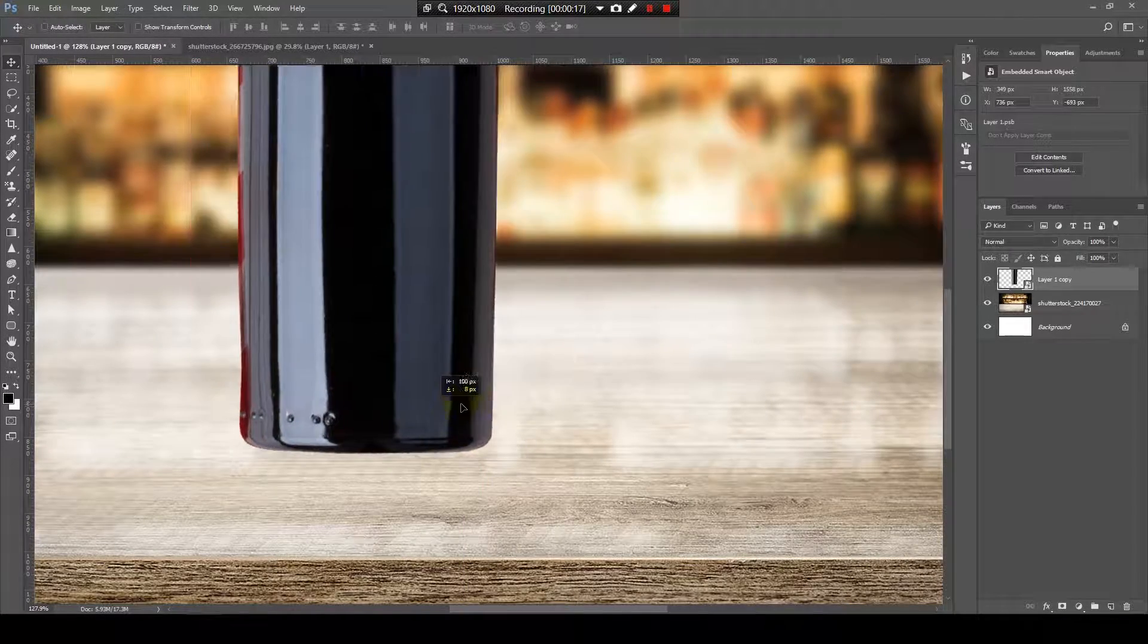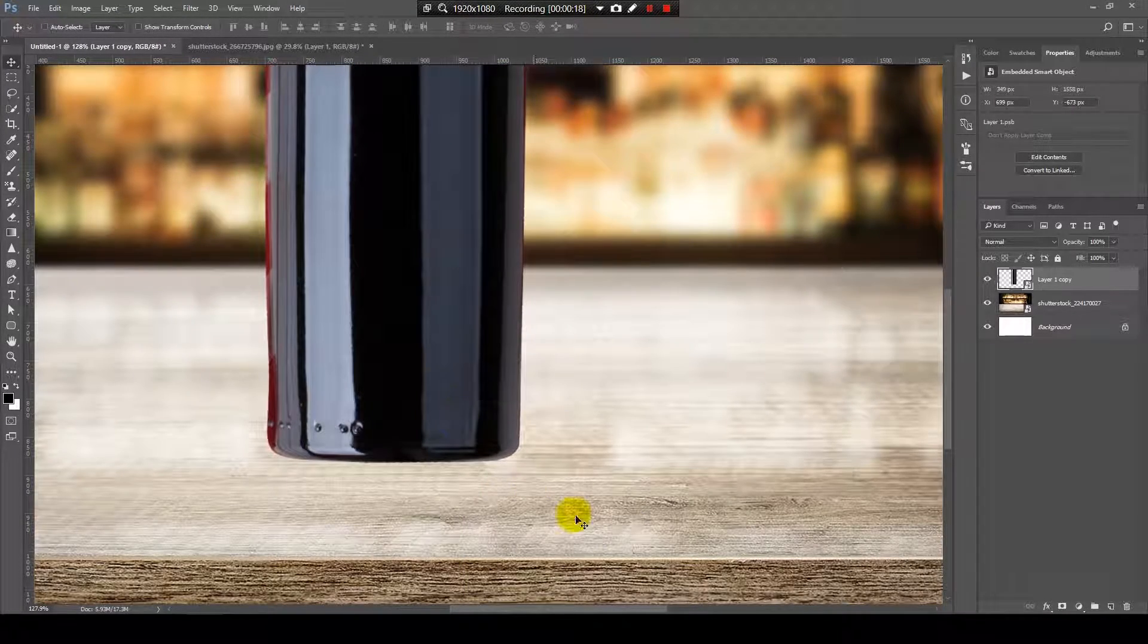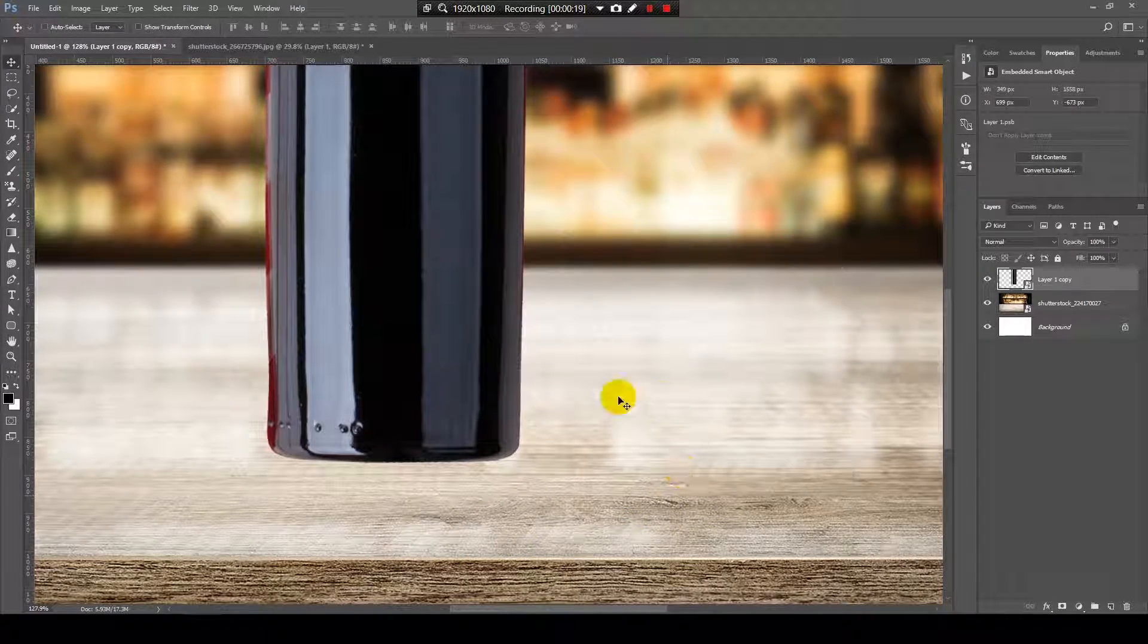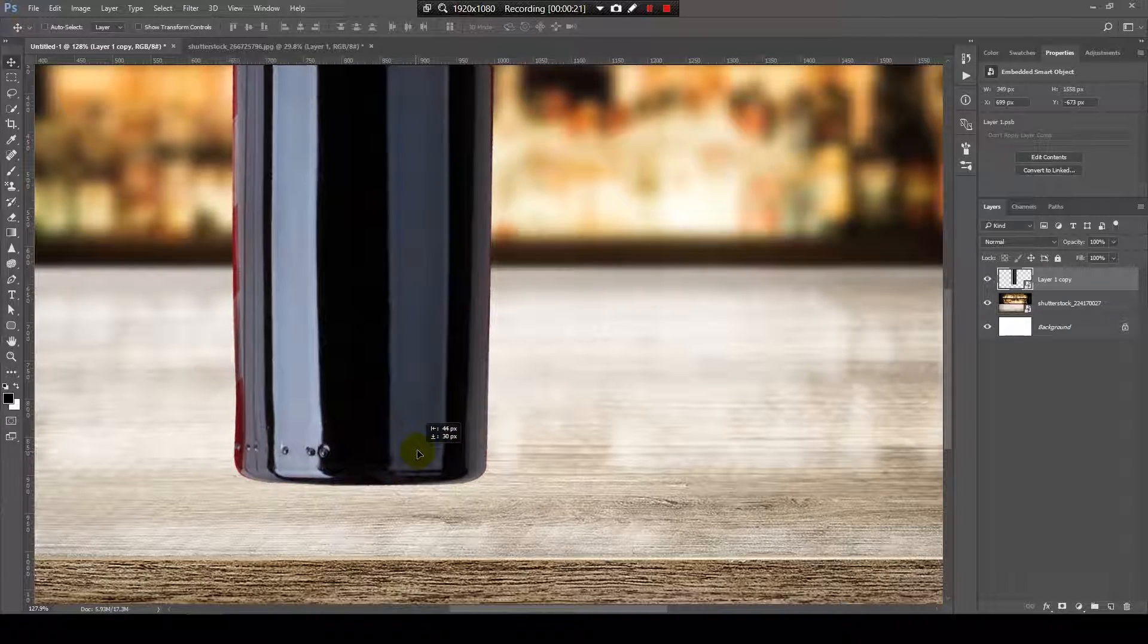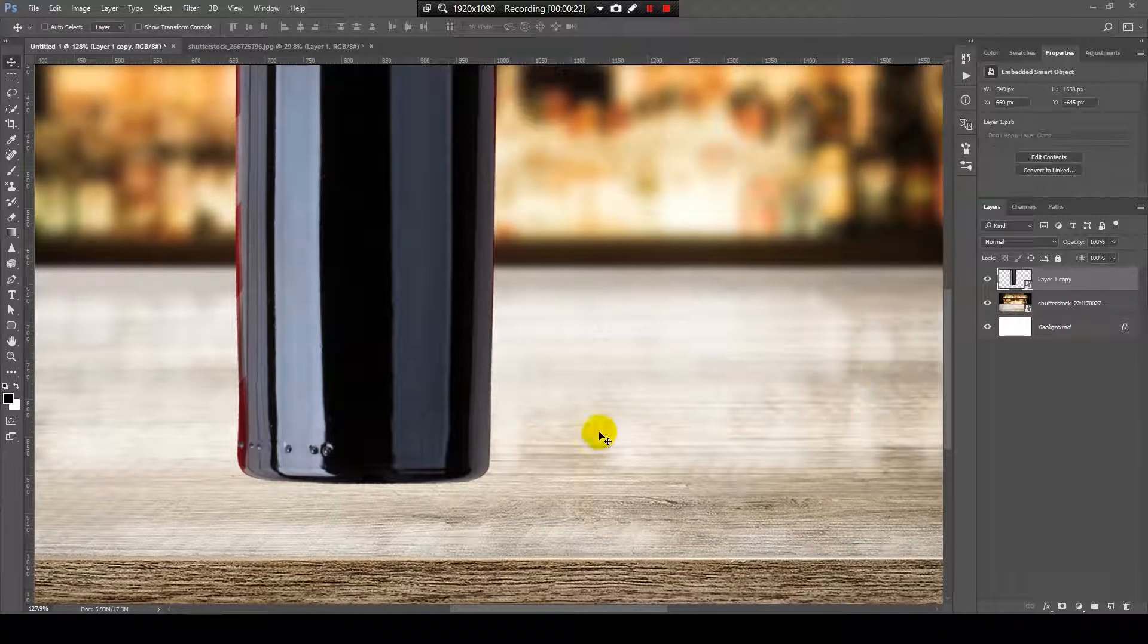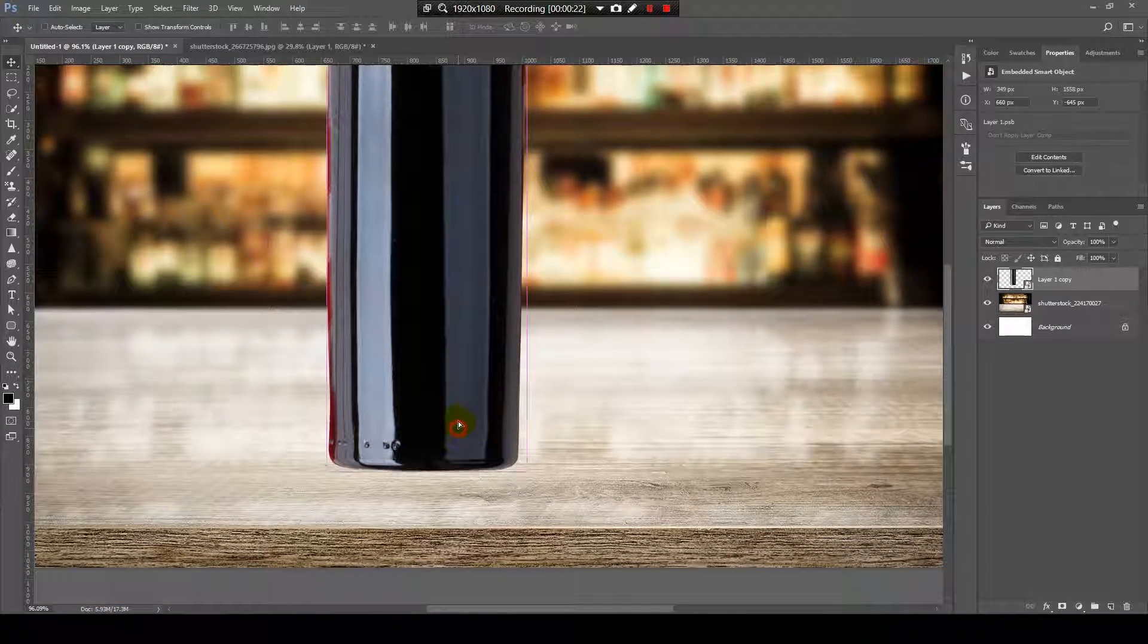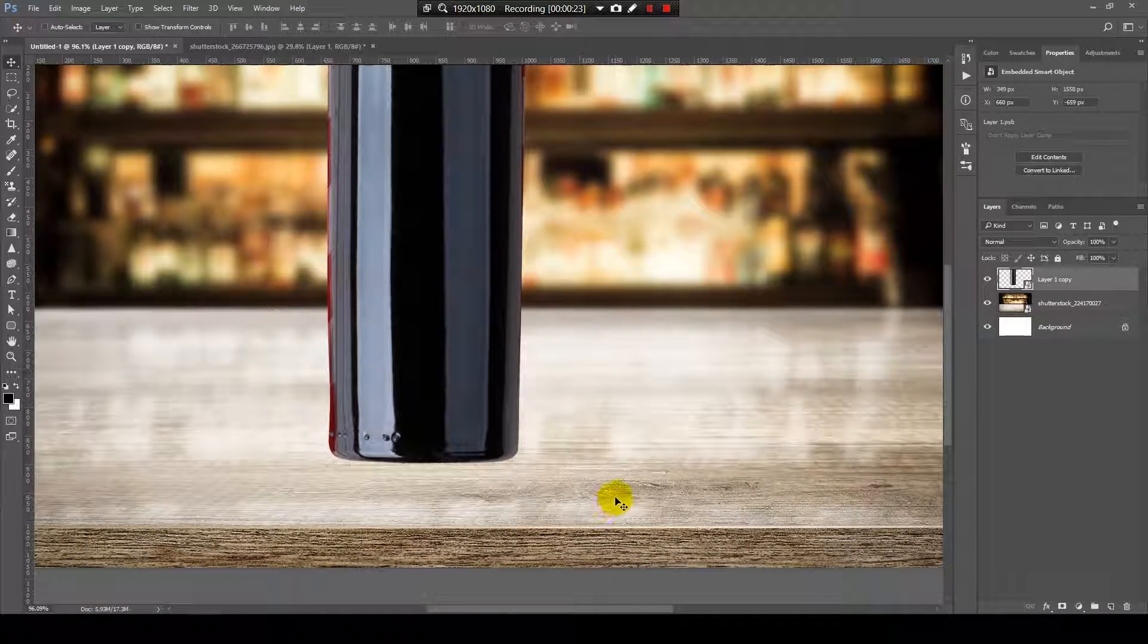Now, let's place the bottle where the focus area is, and then let's start the reflection.